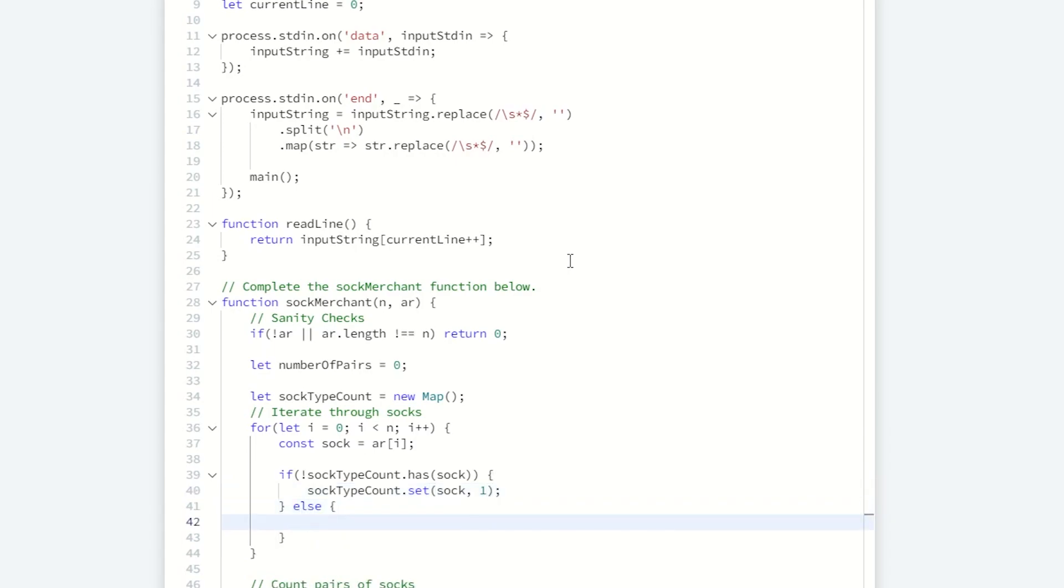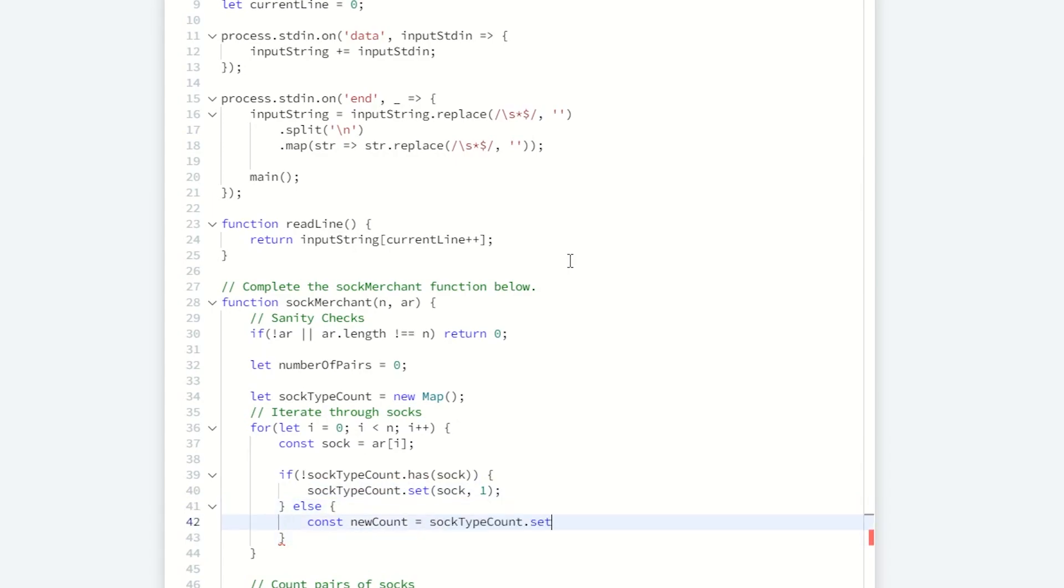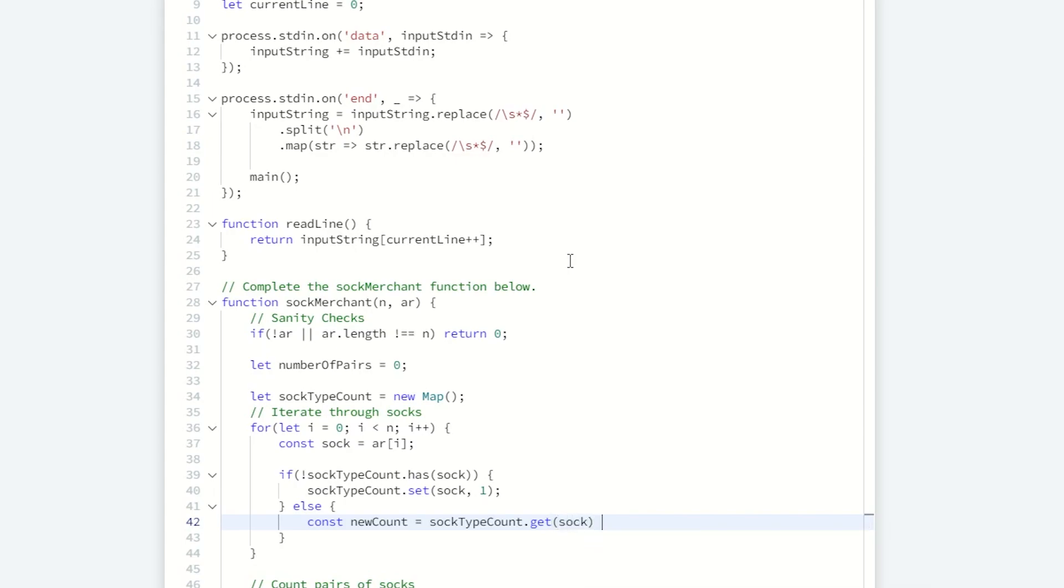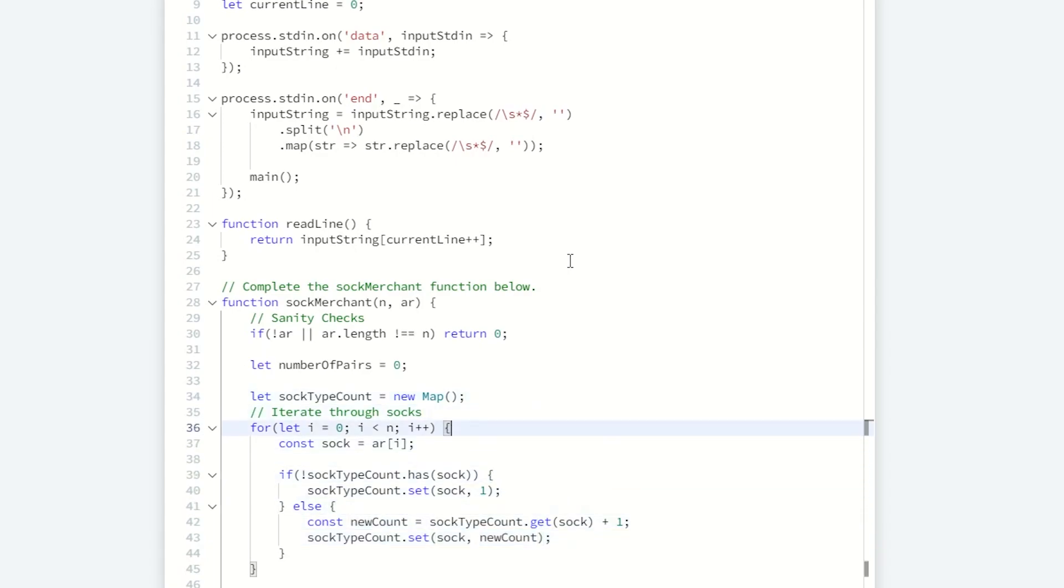Otherwise, we've already seen that sock. Get the number of socks we've previously seen of this color, incremented by one. And now we can set that new sock count. I think this just about does it for keeping count of each sock color. And now we have instant access to the socks.